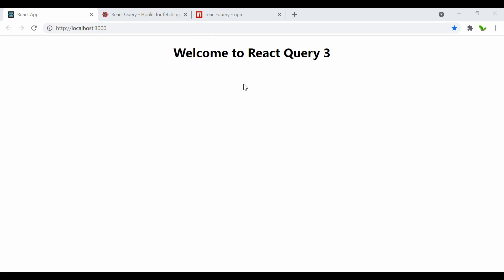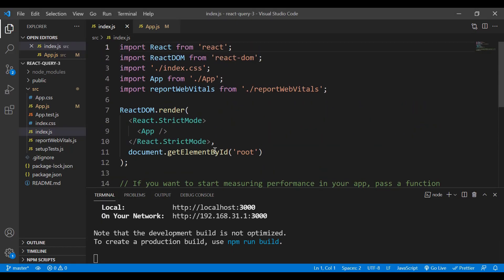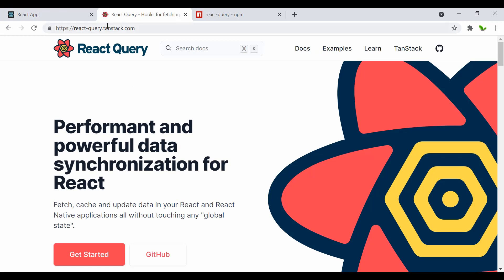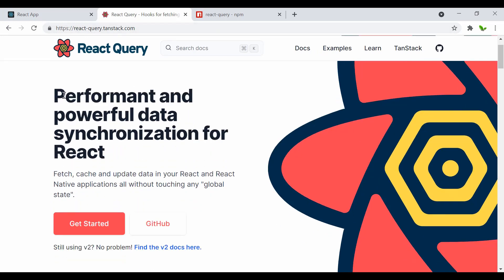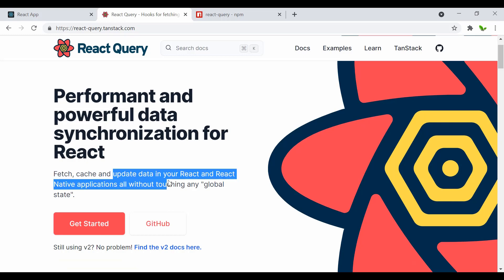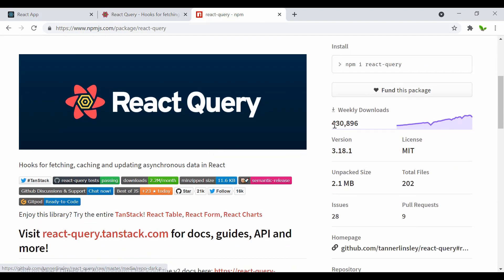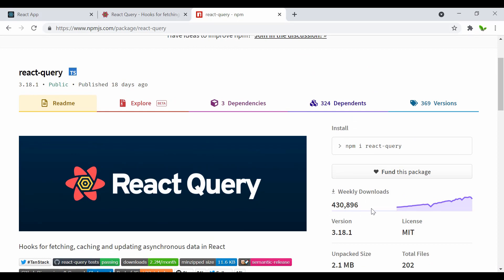Let's get started. Here you can see this is the new React application that I just installed, and I changed the text to 'Welcome to React Query 3.' Inside index.js I put everything as is, and in App.js this is the text that I changed. Now let's come back to the official website — this is React Query, described as powerful data synchronization for React, handling fetching, caching, and updating data.